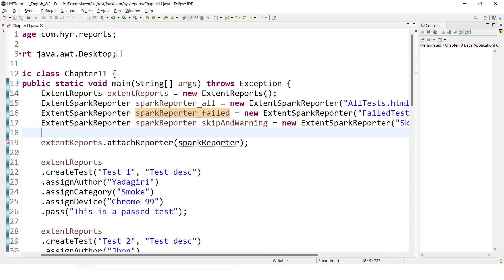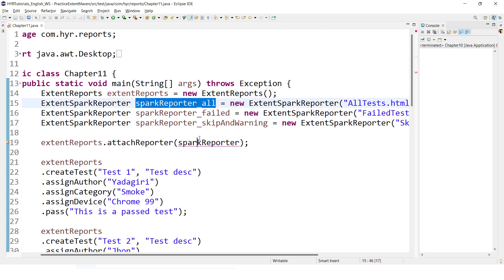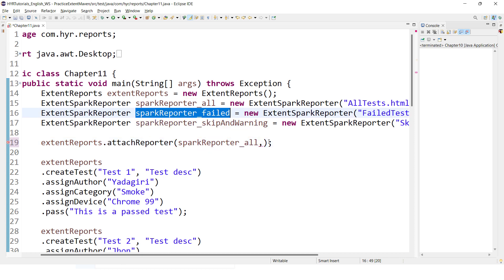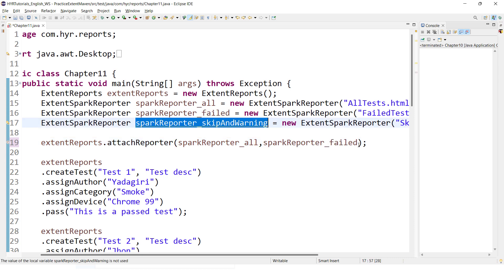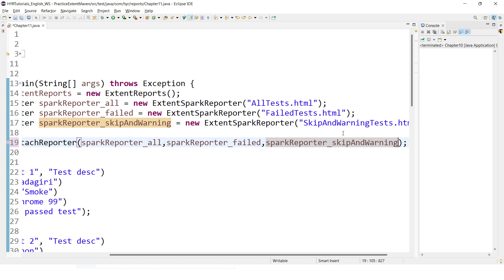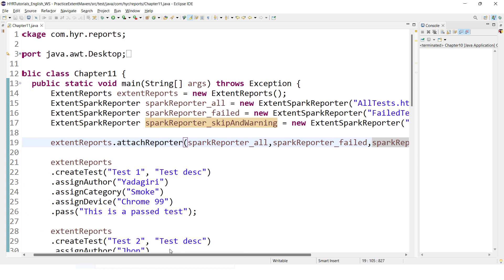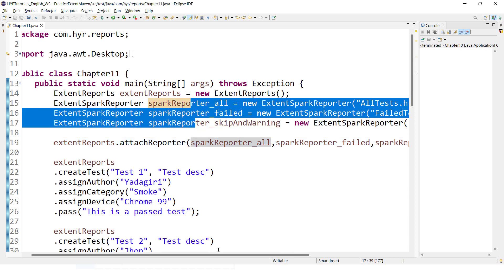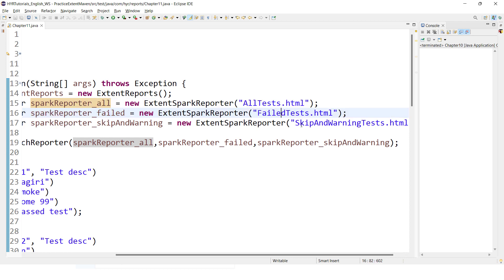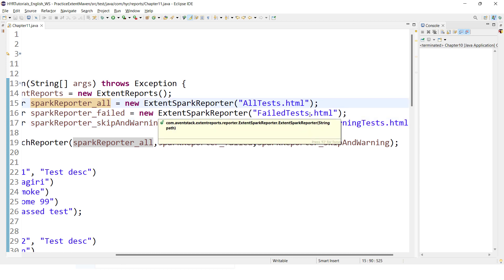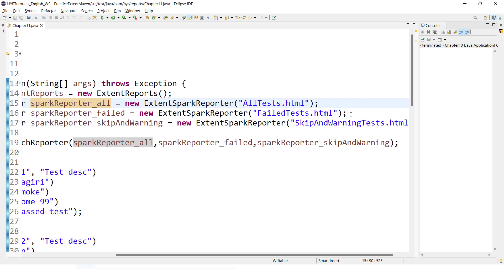So now I want to generate multiple reports. While you are attaching the report to the engine, you need to attach all your reporters to the engine. The first one is the all report, comma, the second one is failed. You can attach multiple reports to your engine. The engine will identify how many reports there are and what their configurations are, and based on that it will generate the reports. We are passing three reports, but nowhere are we applying the filters yet. If you want to only filter out failed test cases, or skip and warning test cases, how are you going to do that? For the all-tests report, we are not going to change anything — by default, all your test cases will come into that.